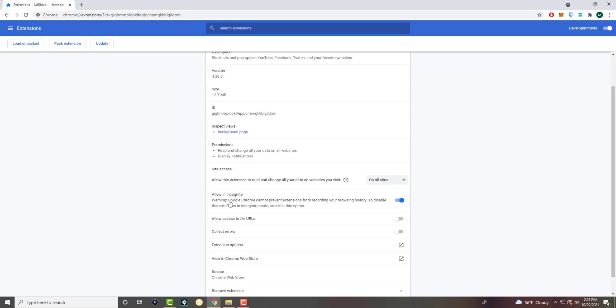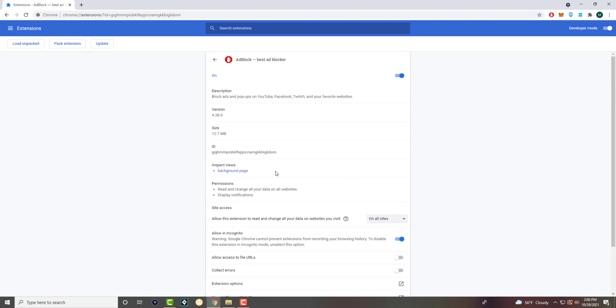As you can see, it says warning: Google Chrome cannot prevent extensions from recording your browser history. But this is usually almost always disabled. A lot of extensions do not work in incognito and you have to actually enable it for it to be able to work in incognito.